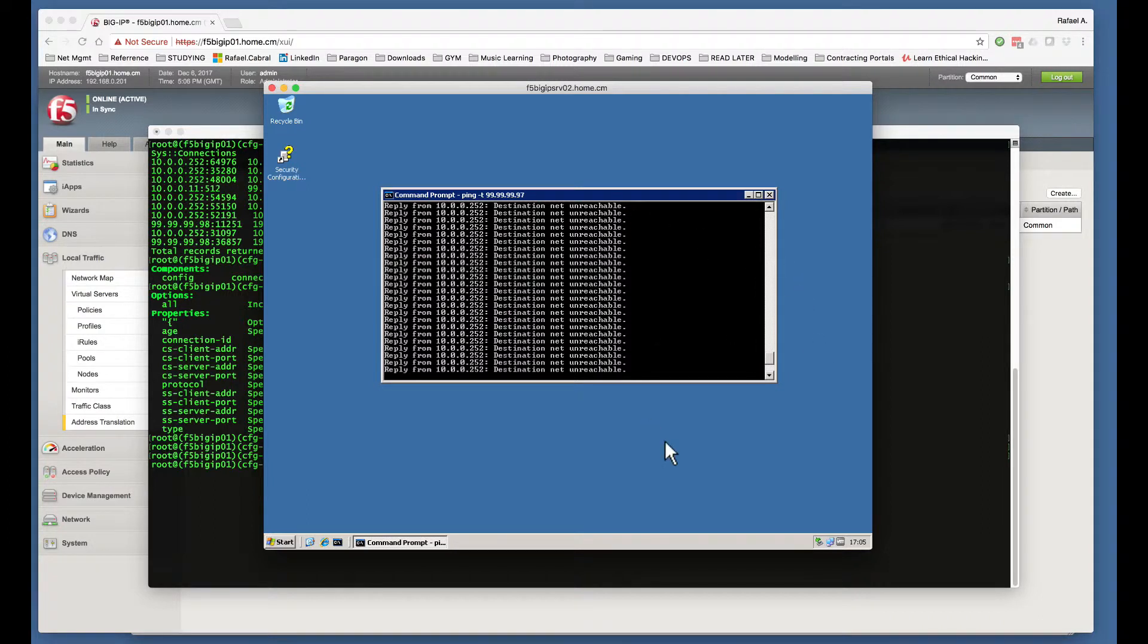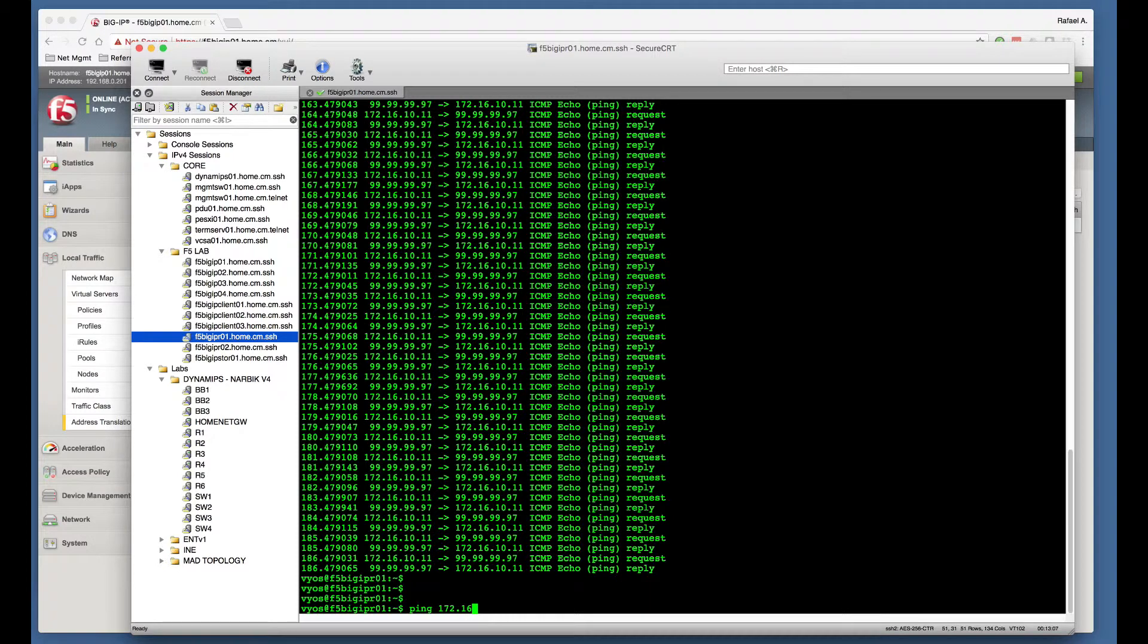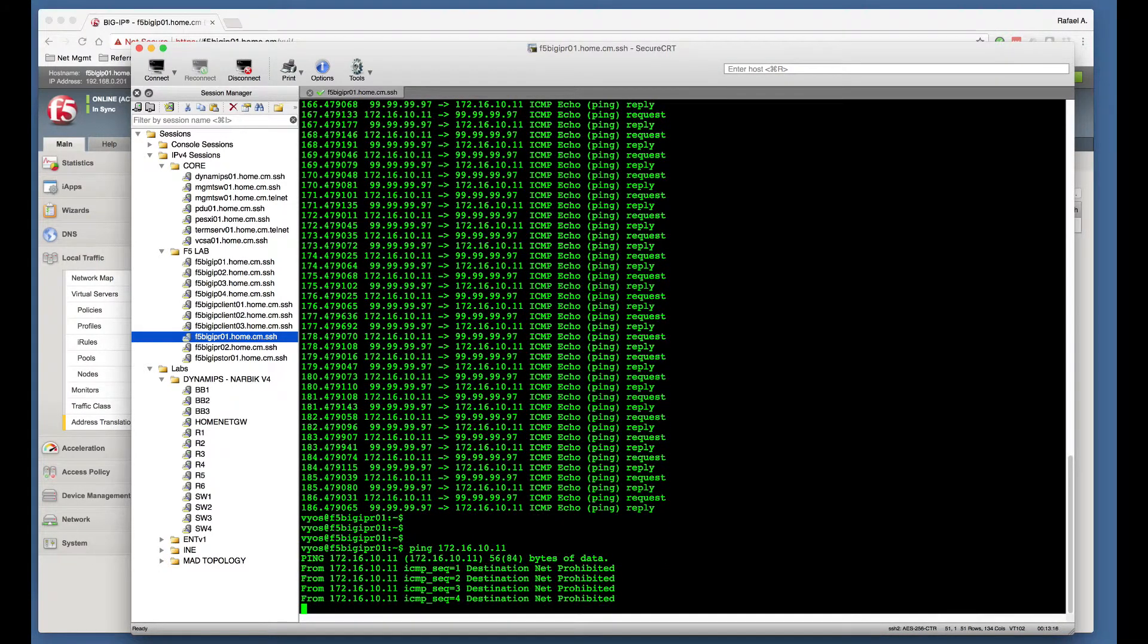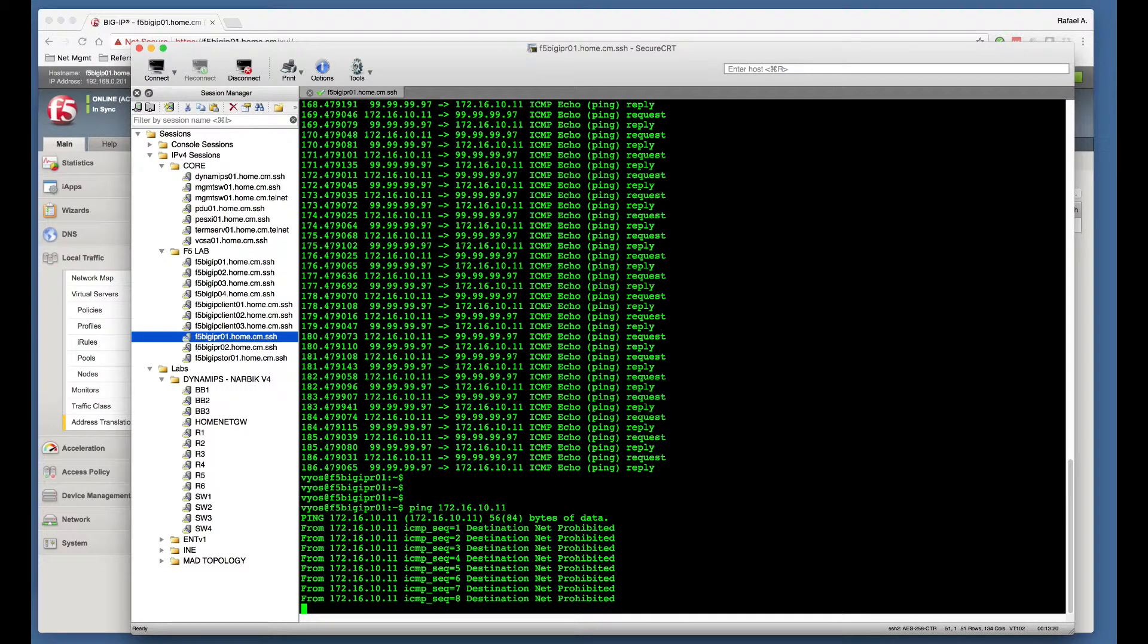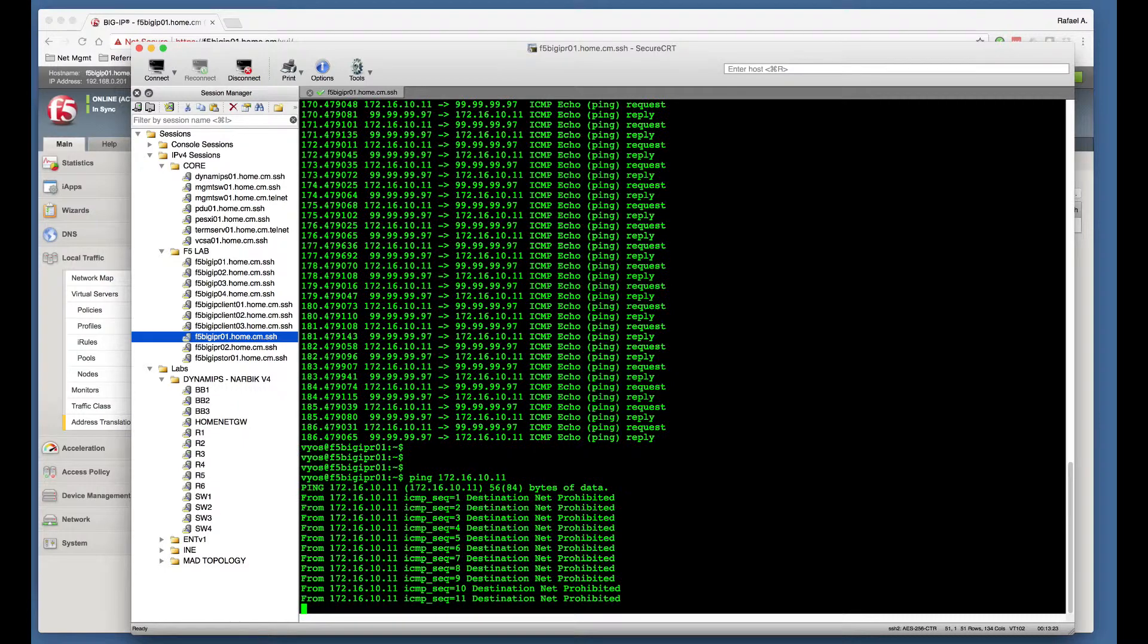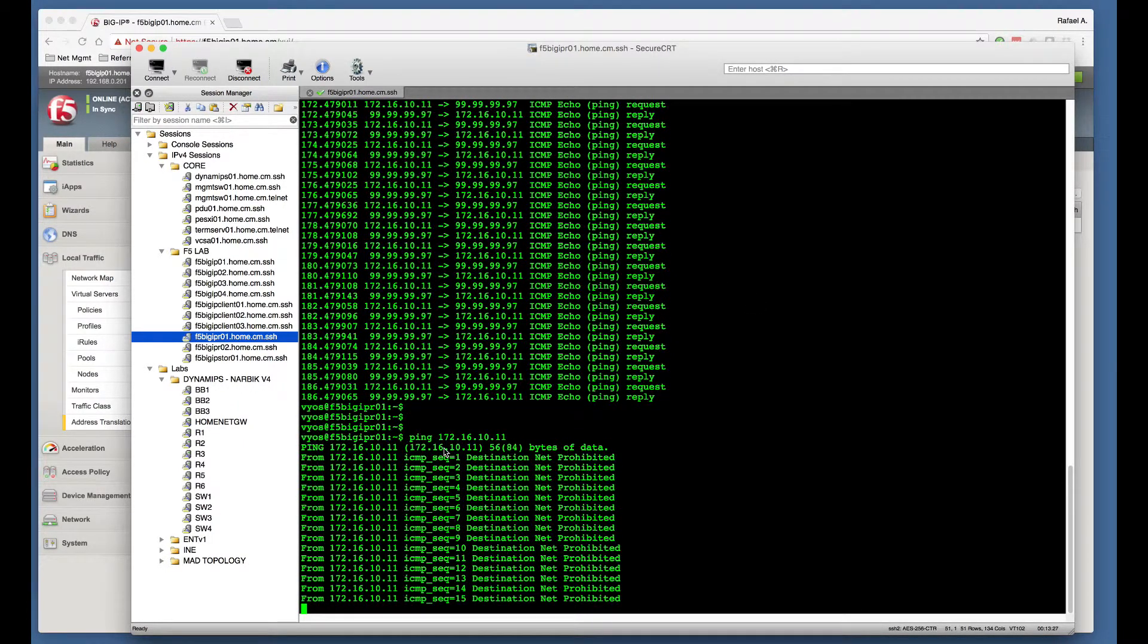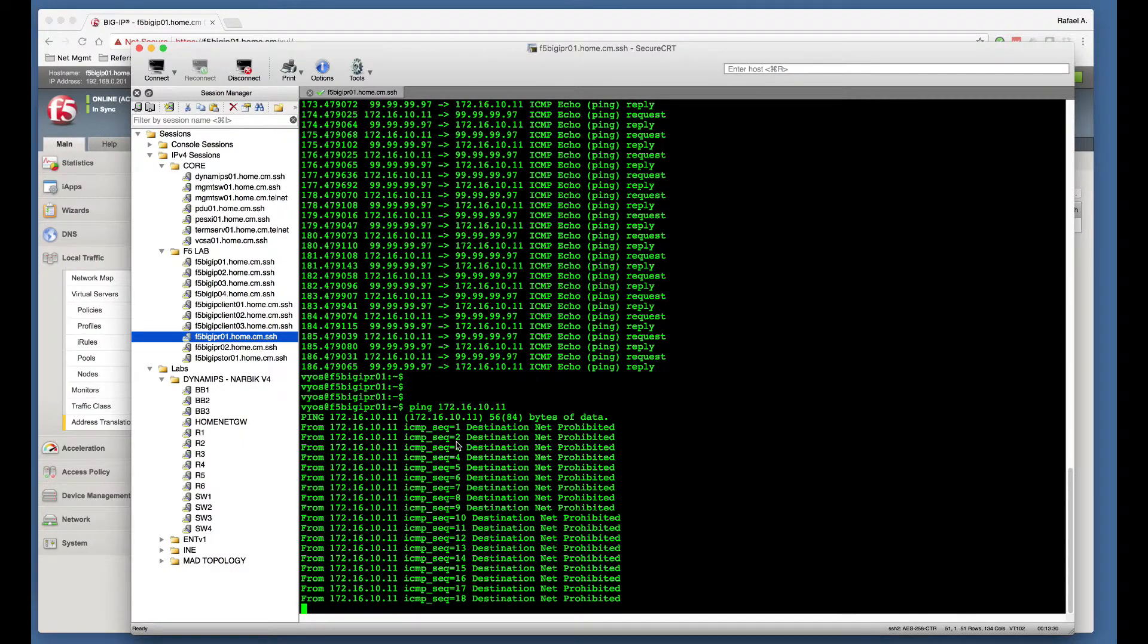So let's do that now. We go on the VyataOS router, and we are going to start a ping to 172.16.10.11. And this is not going to work at the moment because we've disabled the NAT object and we've also deleted the sessions created previously. What this is going to do is send a packet to 172.16.10.11 IP address.